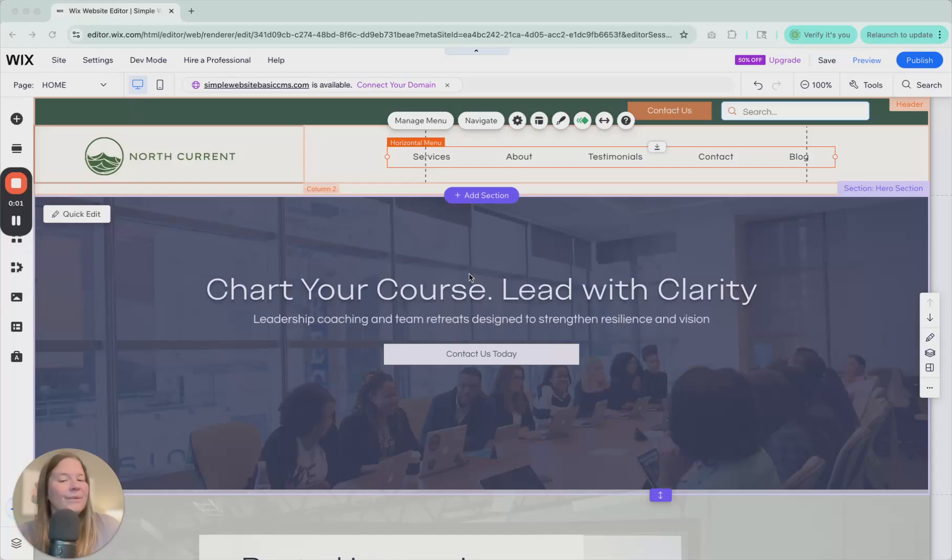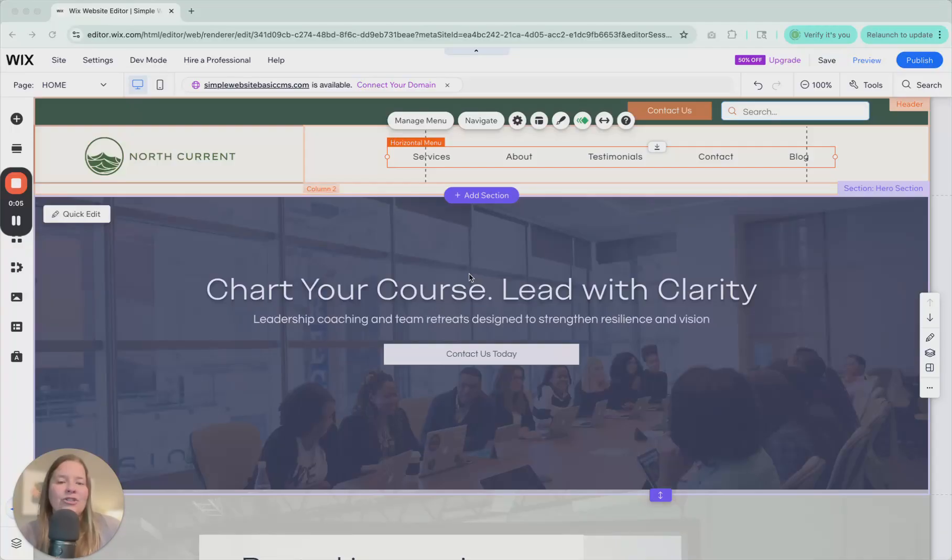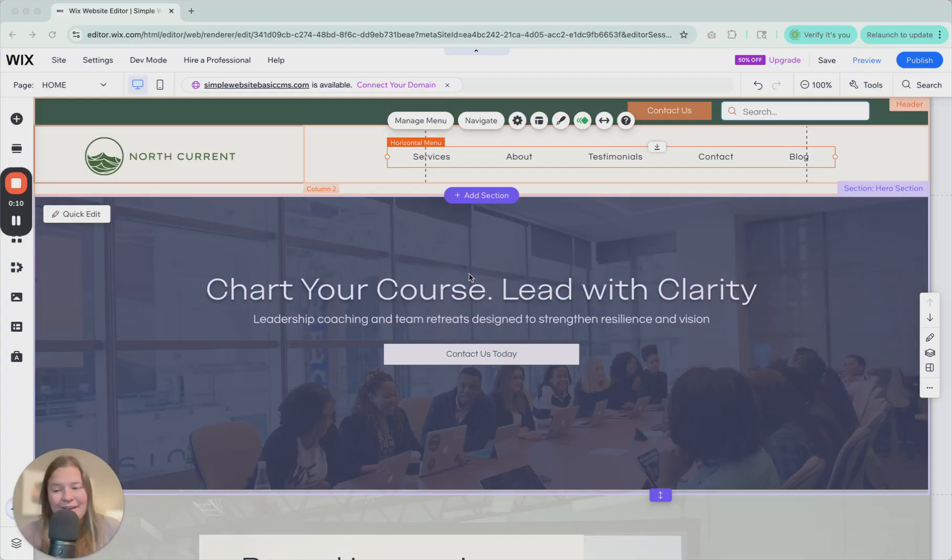Hey, I'm Emily with the Wix Collective and today I'm going to be sharing with you how to add and adjust, edit the content and edit the design of a menu in the Wix editor.